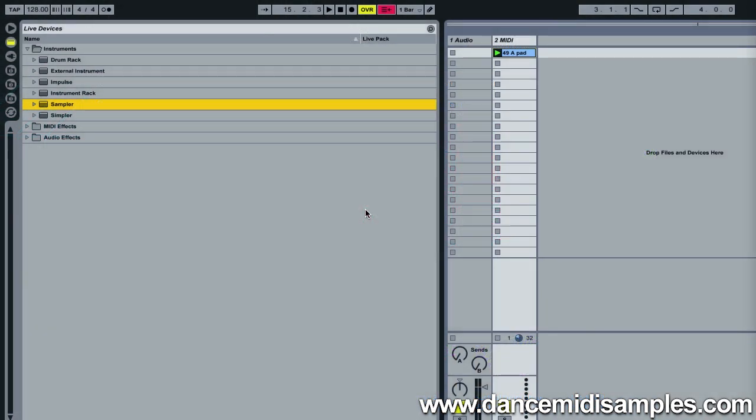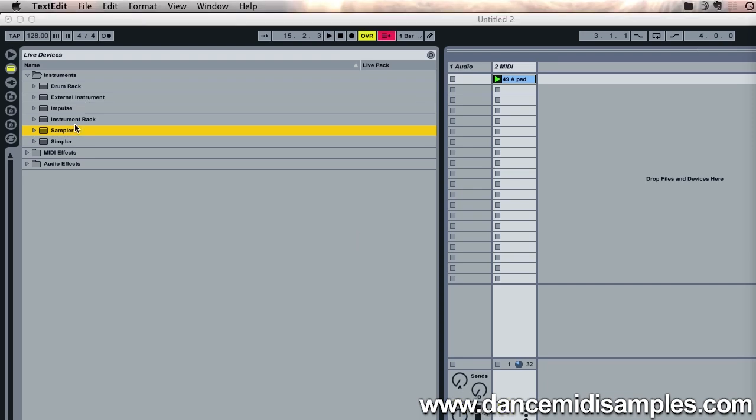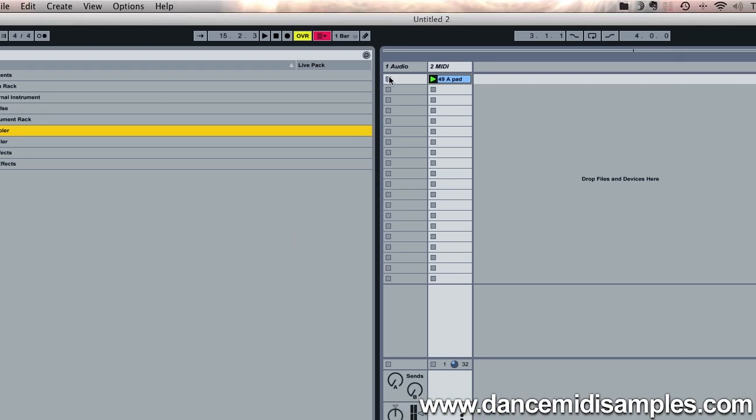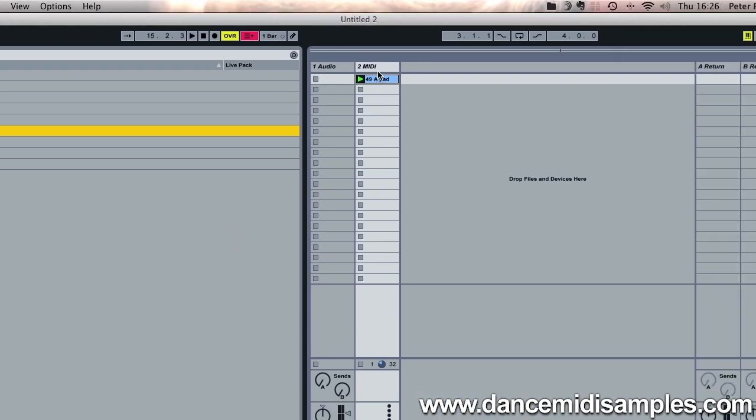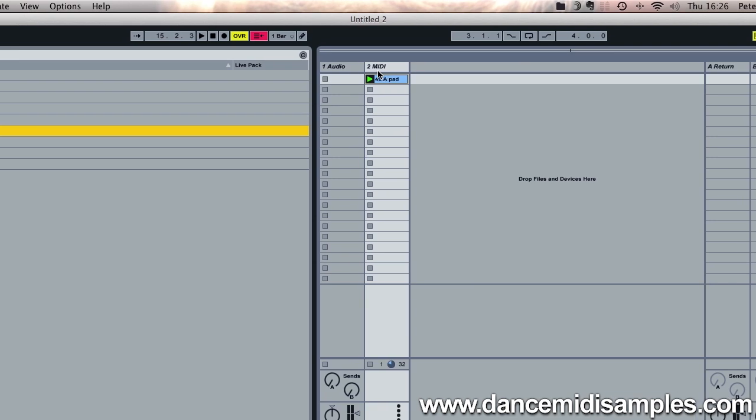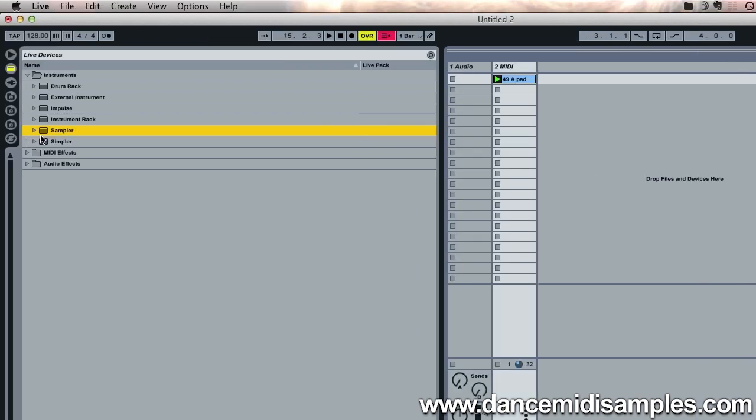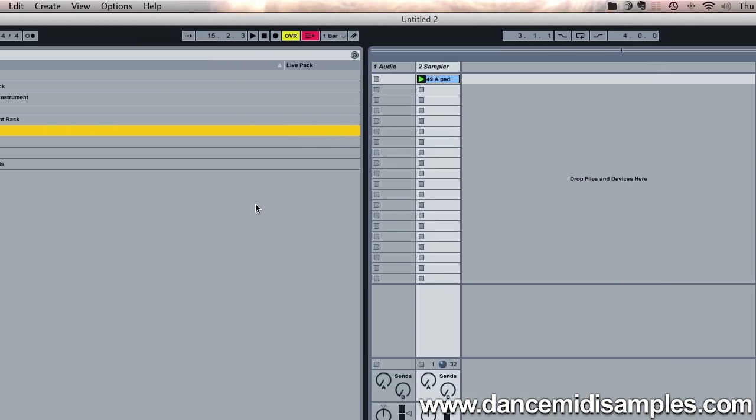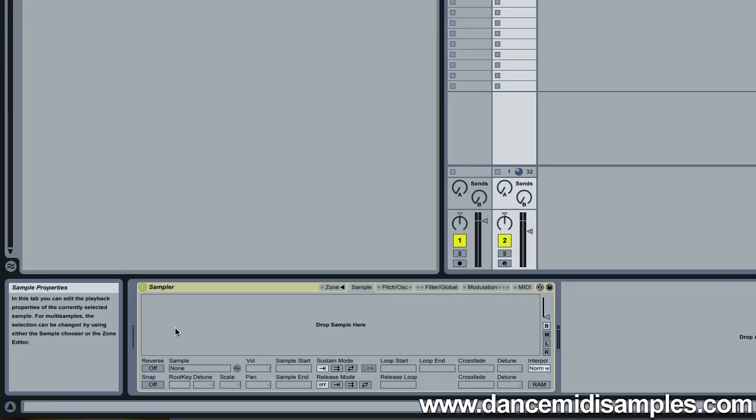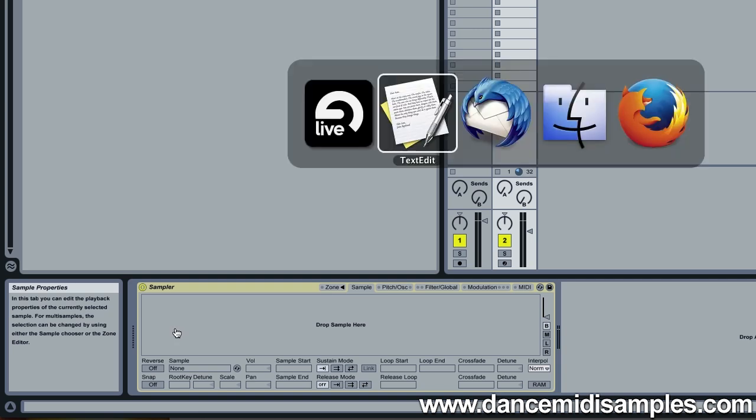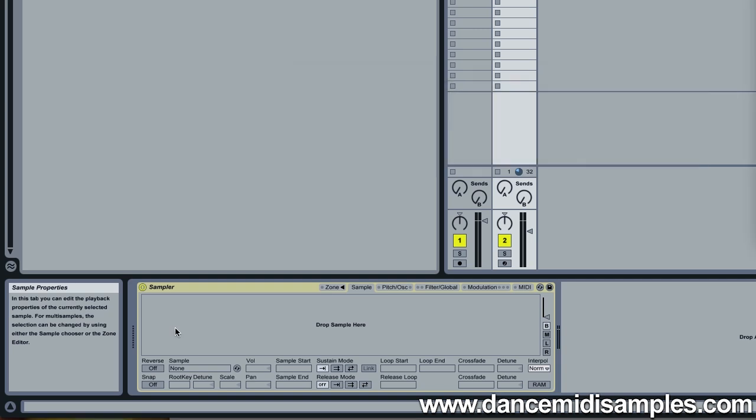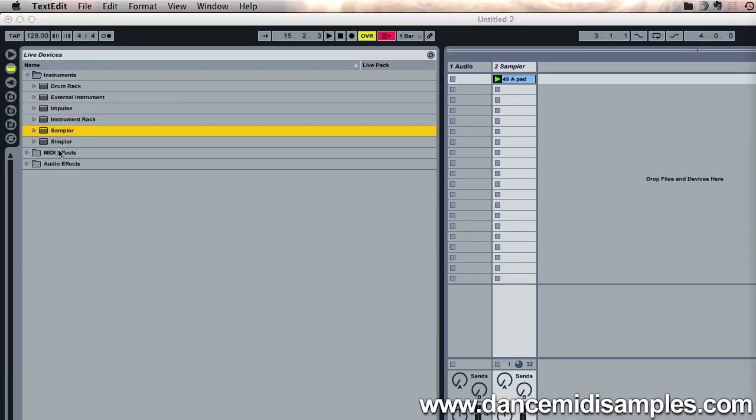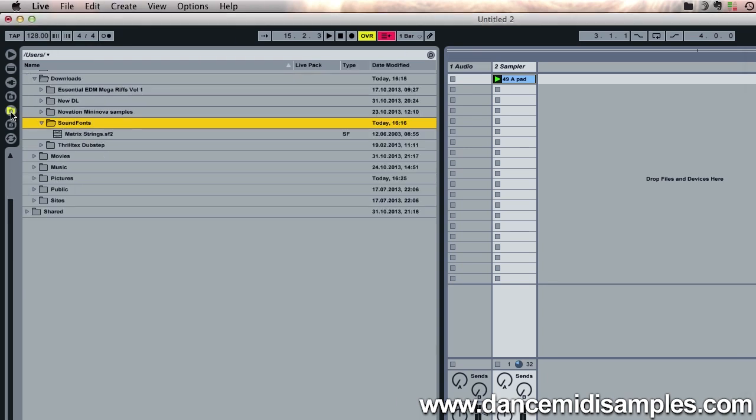So let's go ahead and open Ableton and drag an instance of Sampler into a MIDI channel. Now you can see we have Sampler open here. The next step is to navigate to the location of your soundfonts using Live's browser pane. I've already got it set up here, and here is a soundfont that I've actually downloaded from SF2MIDI.